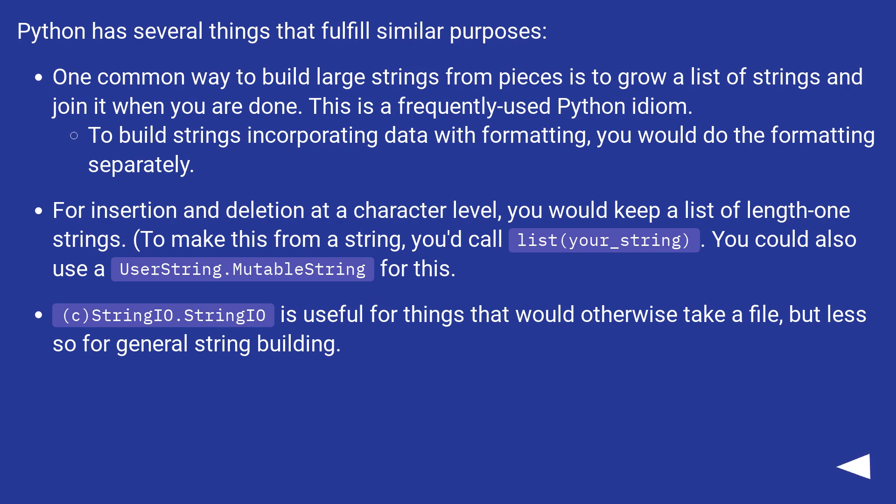For insertion and deletion at a character level, you would keep a list of length-1 strings. To make this from a string, you'd call list(your_string). You could also use a UserString.MutableString for this.